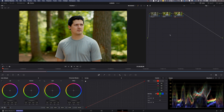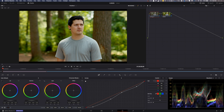Those are some basic curves, but I want to show you some really cool curves and things you can do to really amp up your image. So again we have our nice corrected shot.